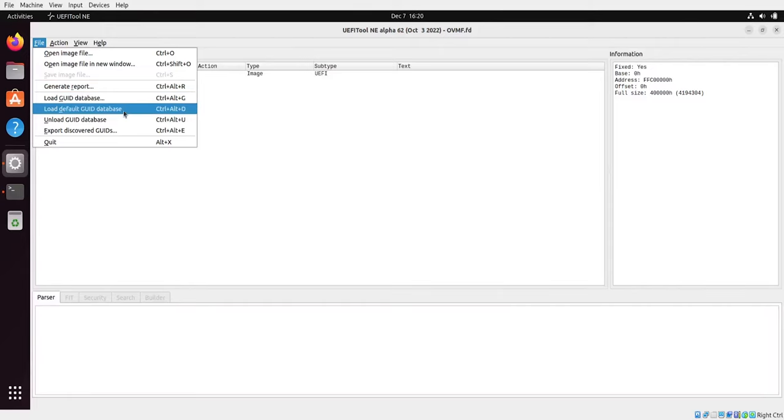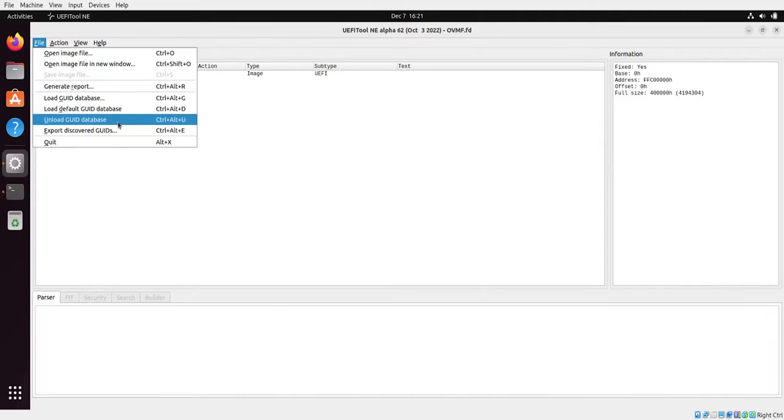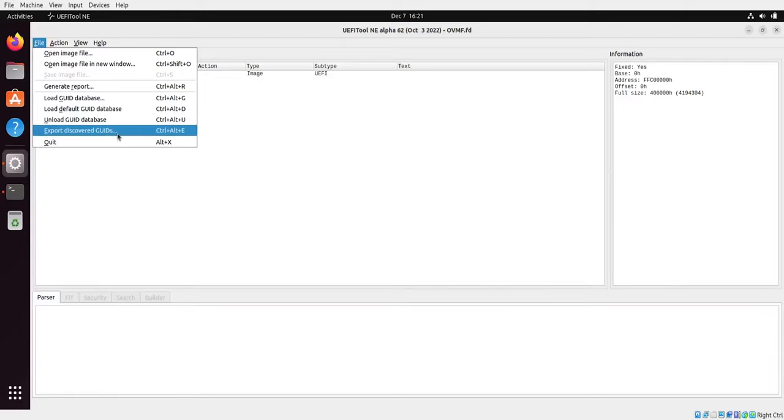There is also a default GUID database included in UFI tool. It contains around 4,000 GUID identifiers. Those are well-known GUID identifiers reported by various researchers and users to the UFI tool project, reported by authors, plus those which are very well known because they exist in open source EDK2. We can also unload the database and we can export discovered GUIDs. What this option does is it creates a comma separated value file, a csv file, which contains the GUID and the text which was associated with the given GUID if there was any found in the file.